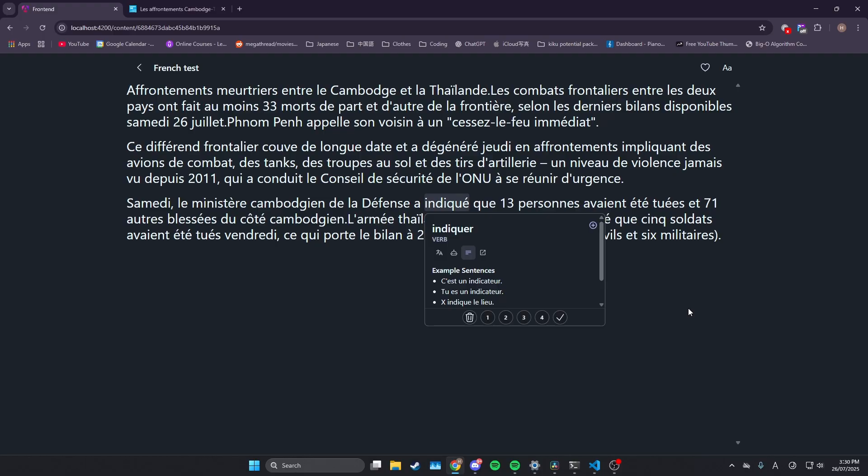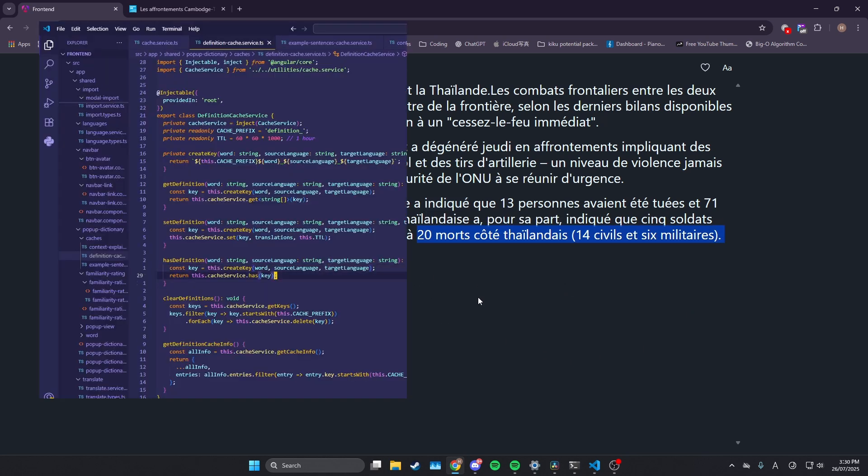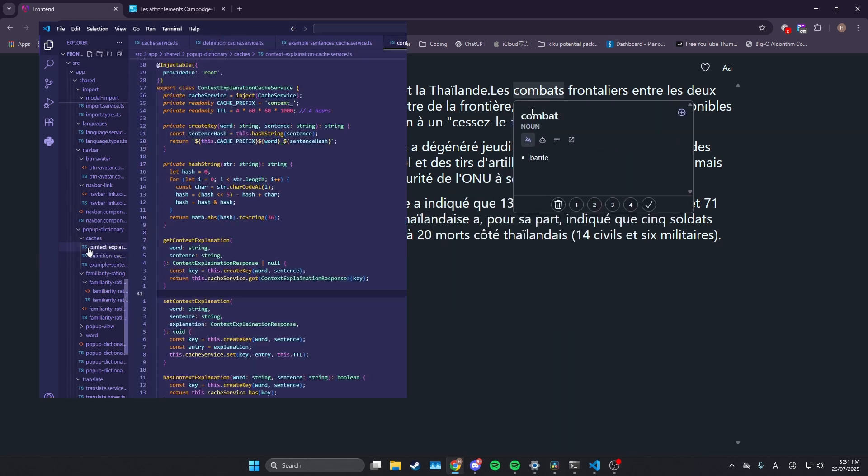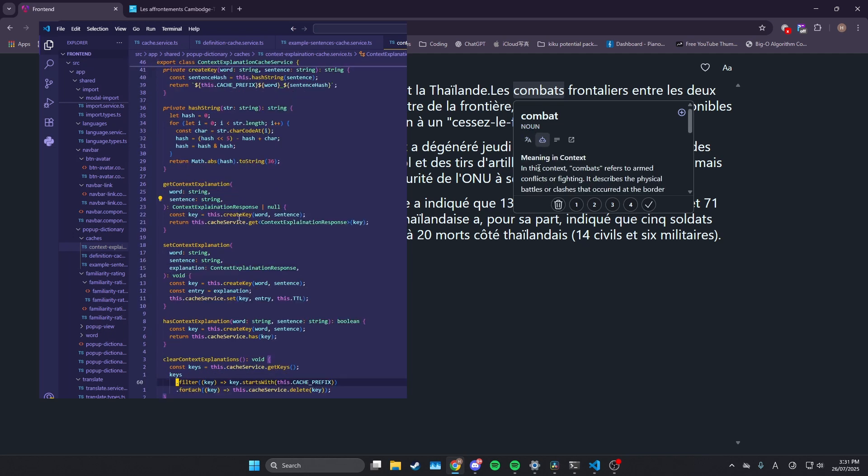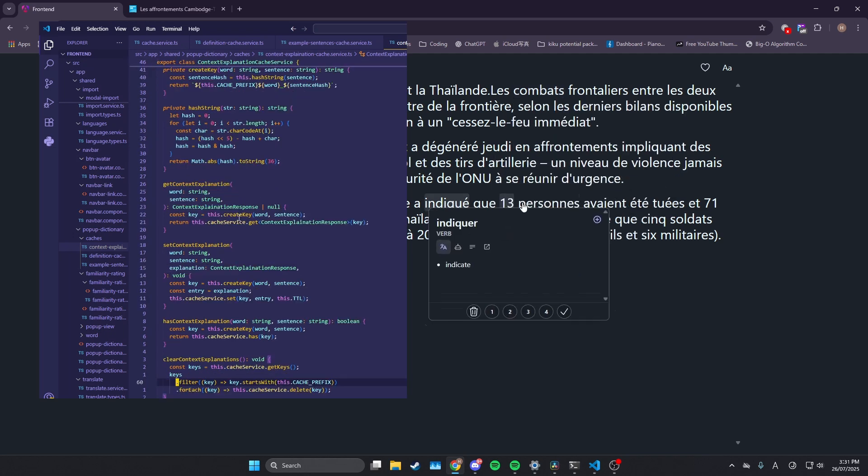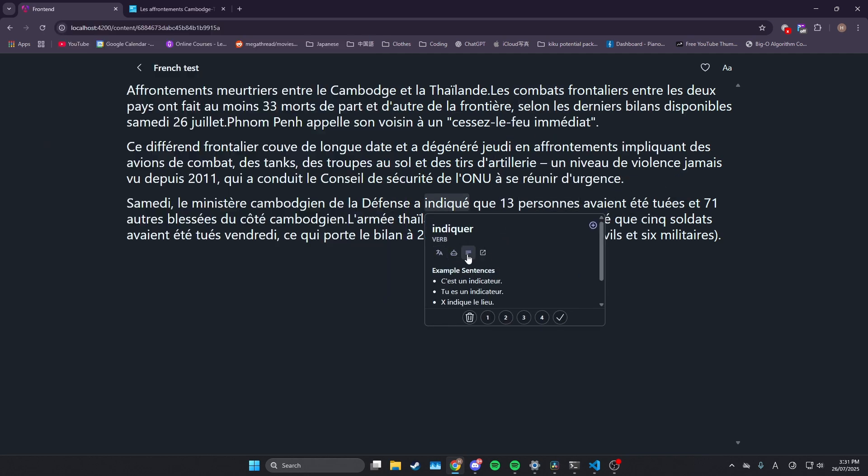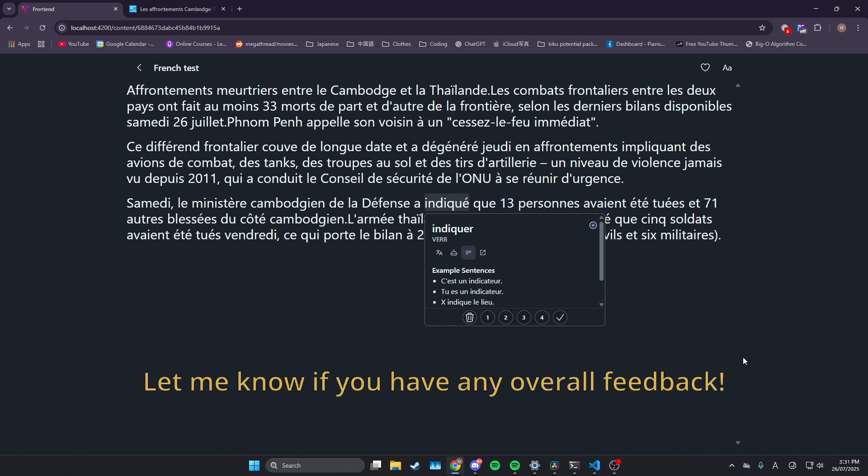The last thing I did was also implement a cache. So every single time I go and I hit this, I'm not calling the DeepL API each time. So you can see if I click on the ones I already clicked on, they just immediately load, same for the context explanation as well. And the example sentences, I just cached it.